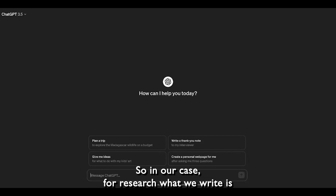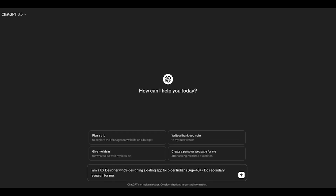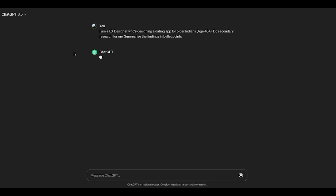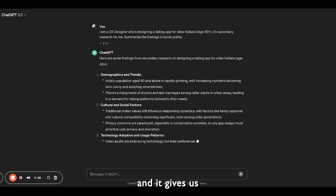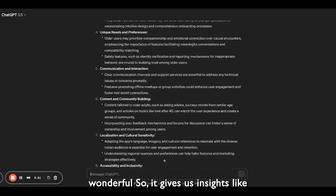So what you do is go to ChatGPT and write a prompt. In our case for research, we write: 'I am a UX designer who's designing a dating app for older Indians aged 40 plus. Do secondary research for me and summarize the findings in bullet points.' And we just enter, and it gives us all these insights.